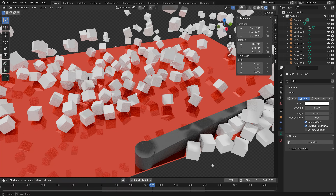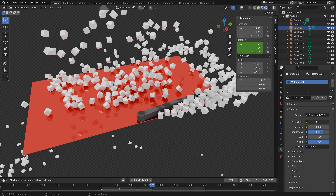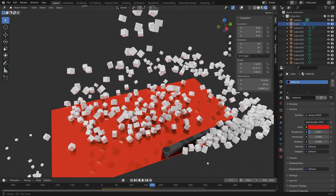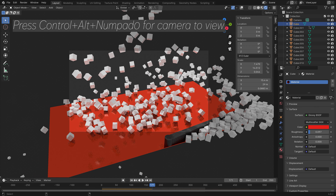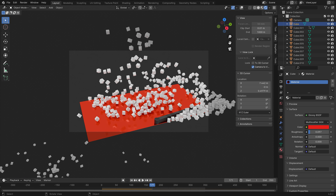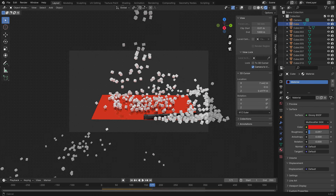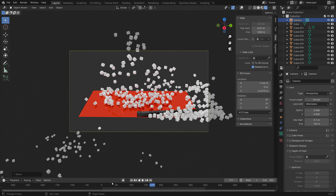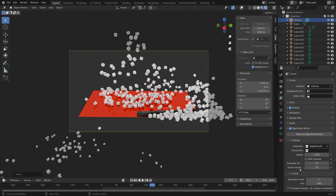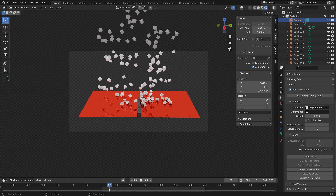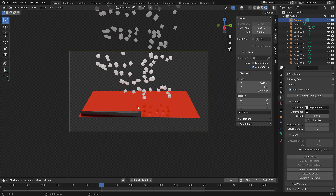Once happy with colors and materials, set up the camera. To match the camera to your current viewpoint, press Ctrl+Alt+Numpad 0. Go into View and lock the camera to view, positioning the plane in the middle. Then bake the simulation and check what the final render looks like.